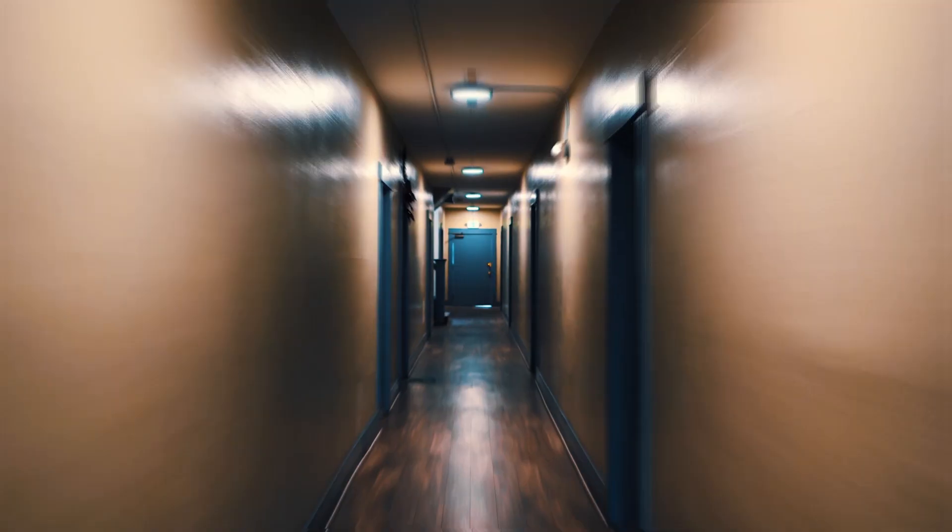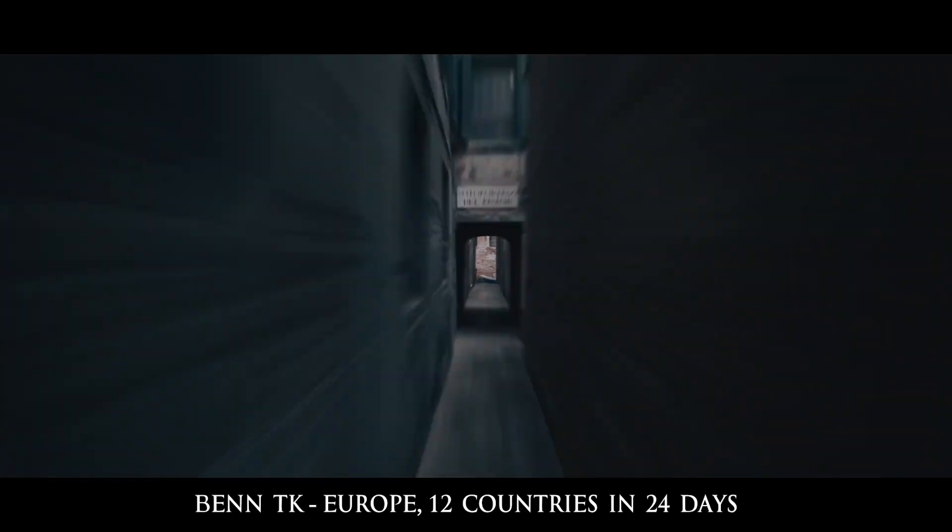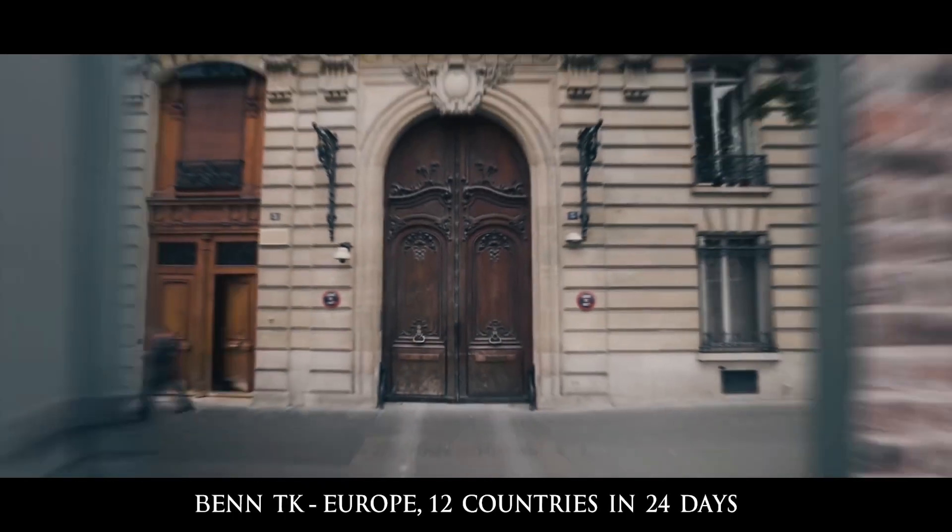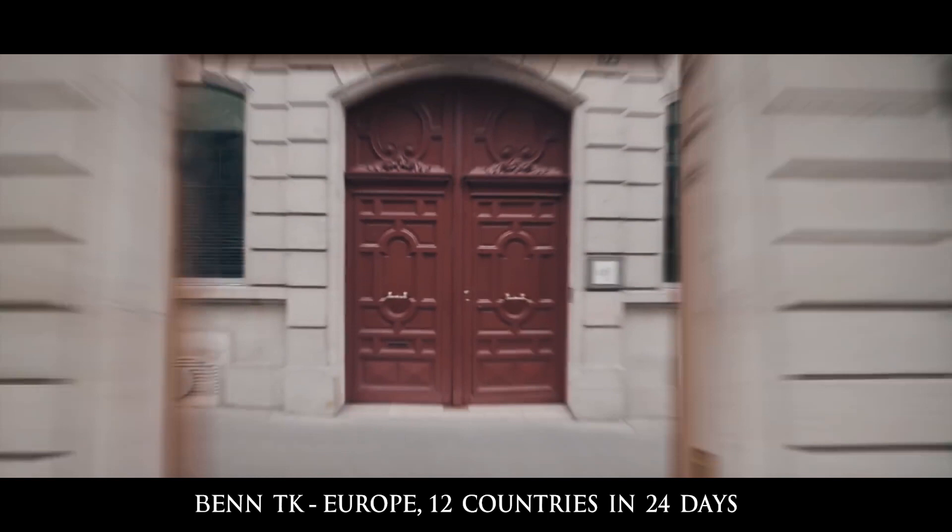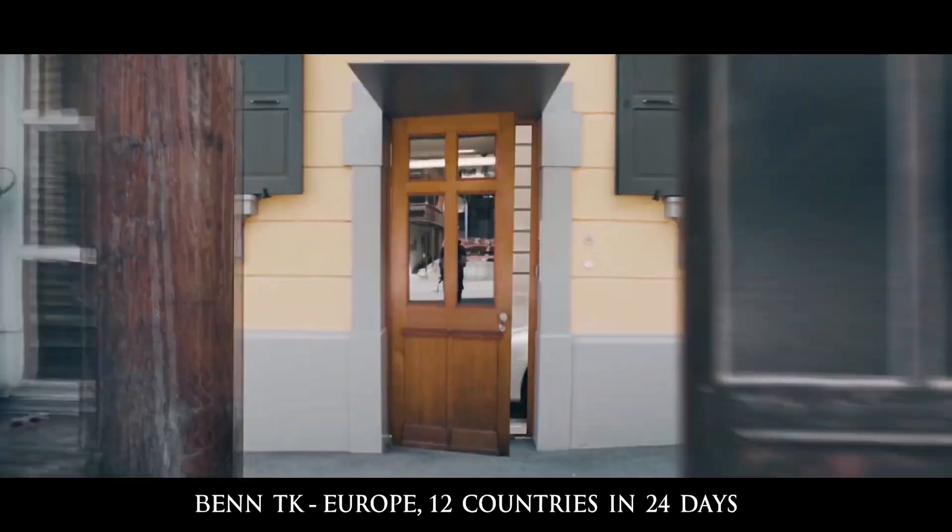What is up guys, today we have another tutorial and this one's on how to do the hyperlapse through a door effect where the door opens at the end of the little hyperlapse segment and then you go into the next hyperlapse.